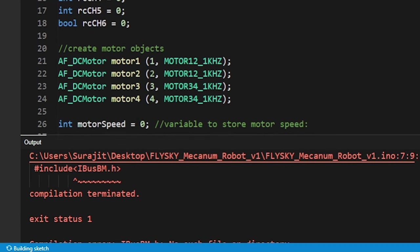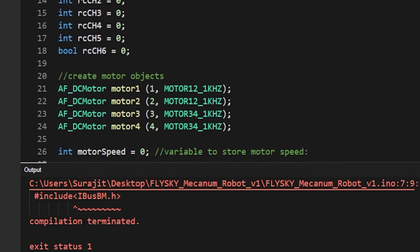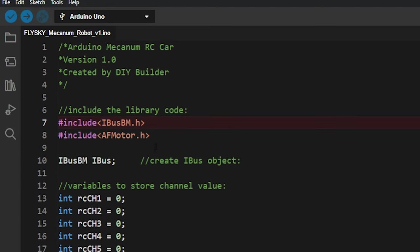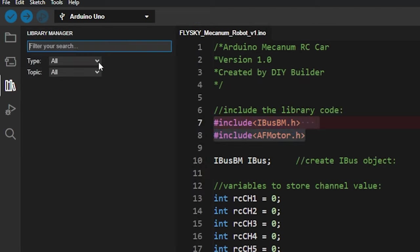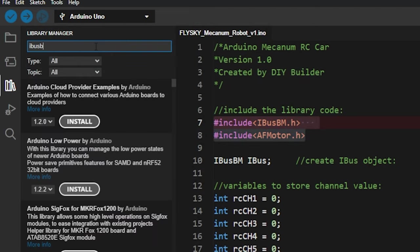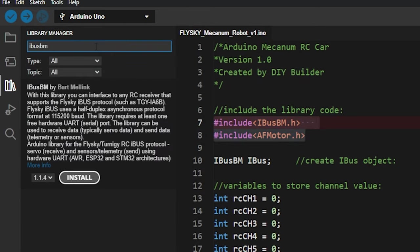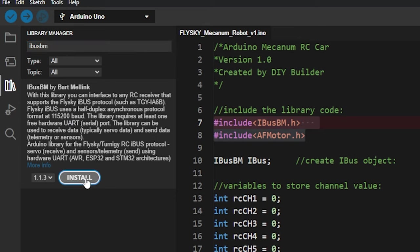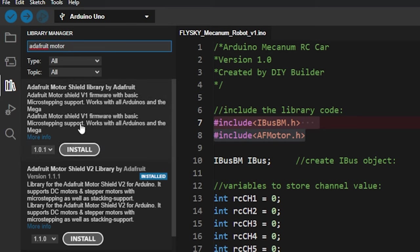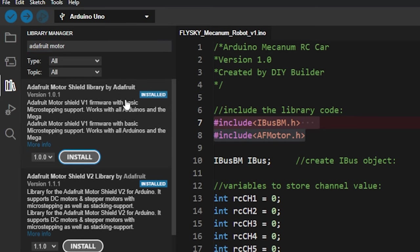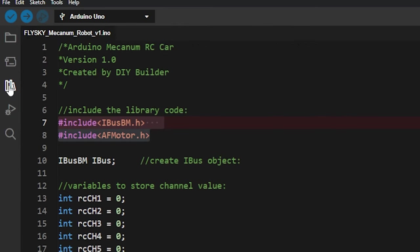This is the complete sketch, but if you try to compile it there's a chance you'll get this error because of the absence of these two libraries. We need to install these two libraries to fix this error. First go to the library tab, then search IBusBM in the search bar and install this one. Similarly install the AFMotor library. Our library installation is done.